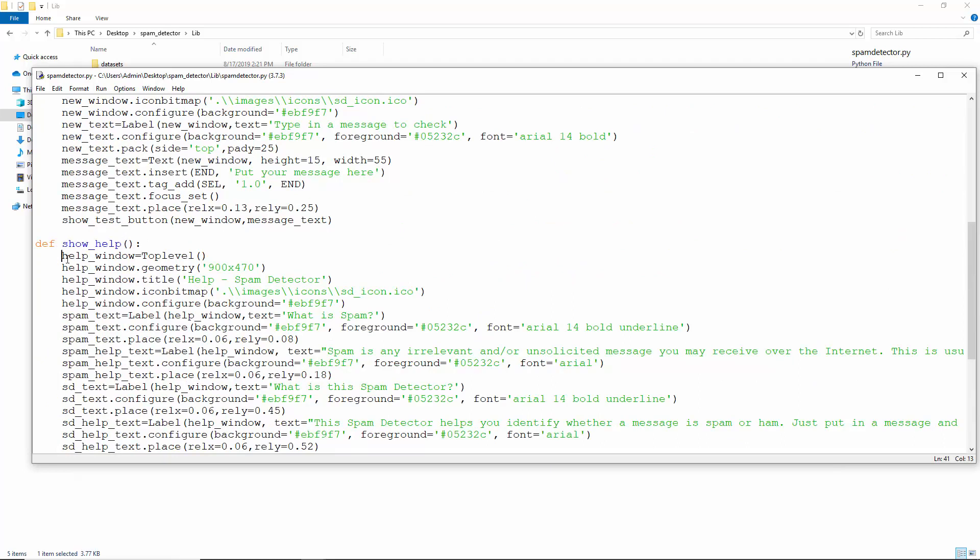This creates a top level window, then packs labels onto it for the questions and answers for what is spam and what is the spam detector.